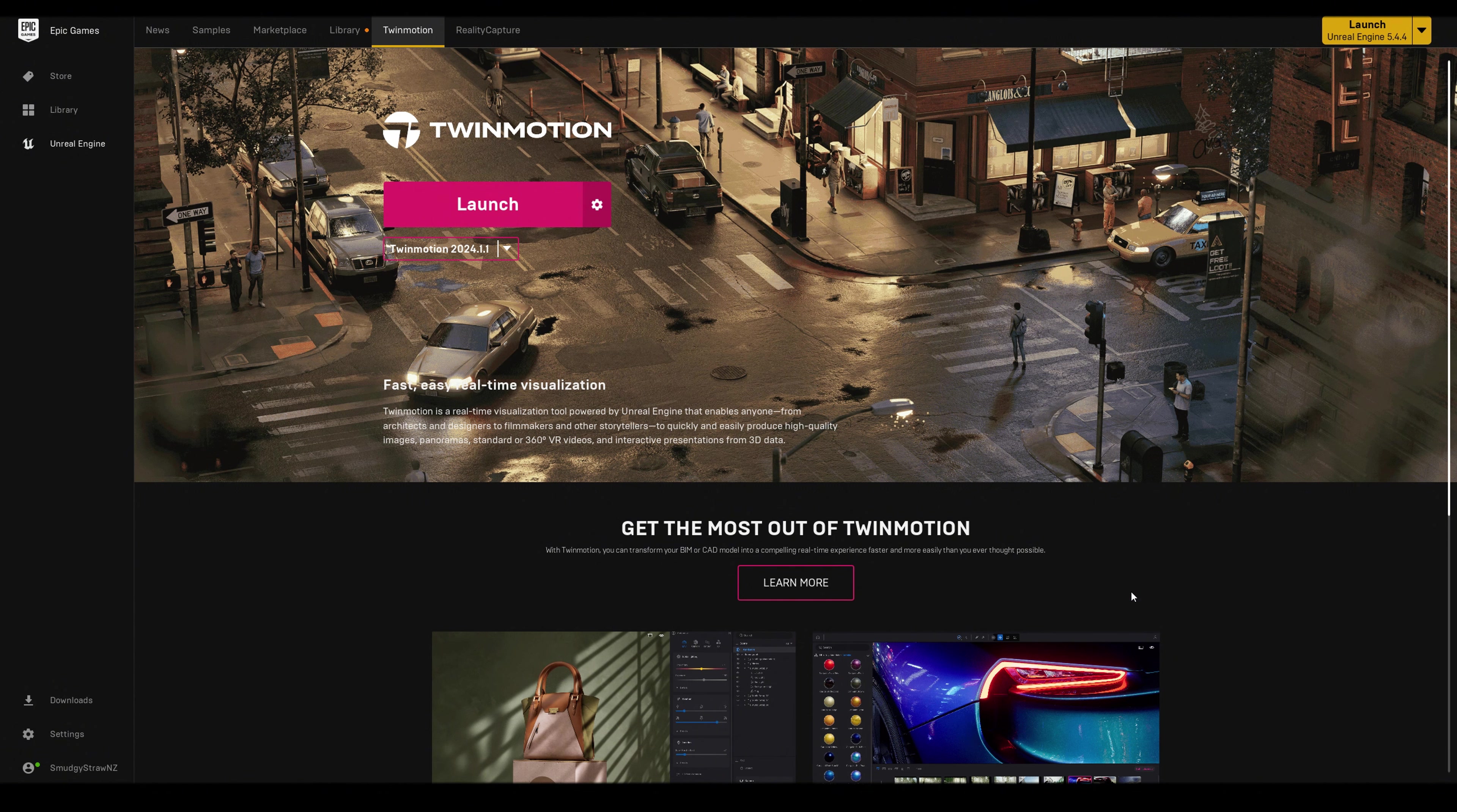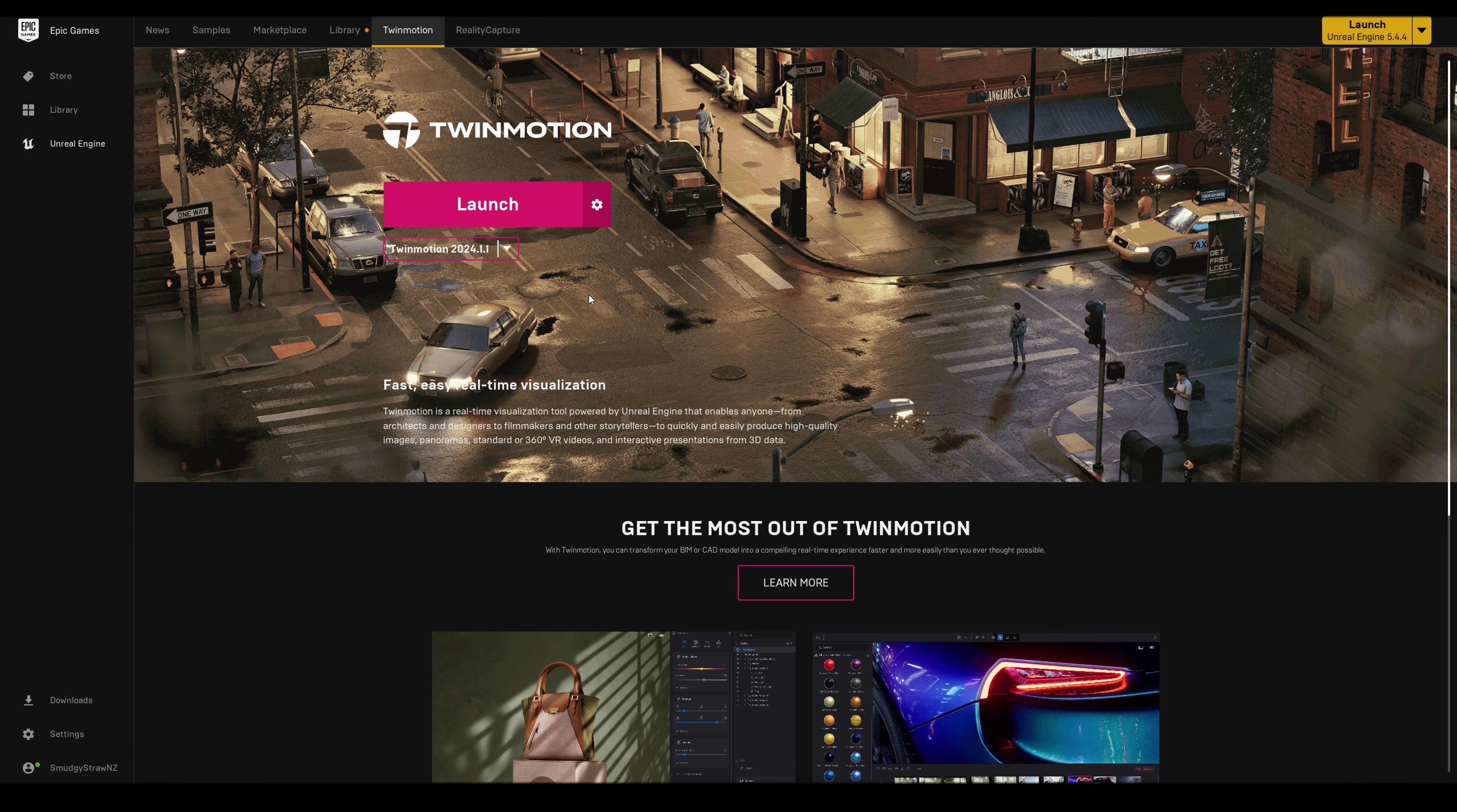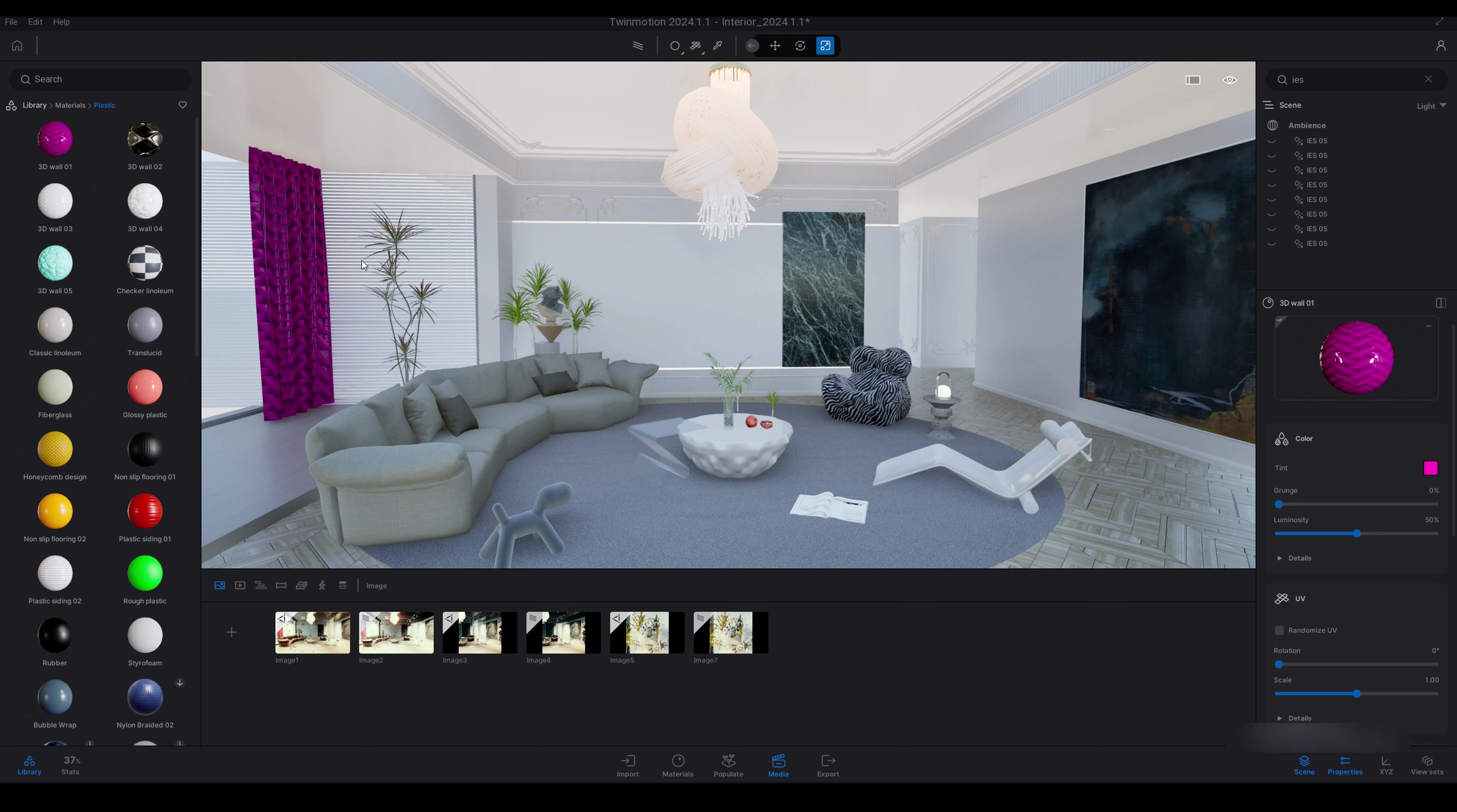And now we are going to move on to opening Twin Motion. So just open the Epic Games Launcher and I've got Launch, but you'll have Install there or Update. And then below we have the drop down which has all the other Twin Motion versions prior to this. So yeah, let's move on and get started. I have this Twin Motion interior scene set up for the wind for fabric material.